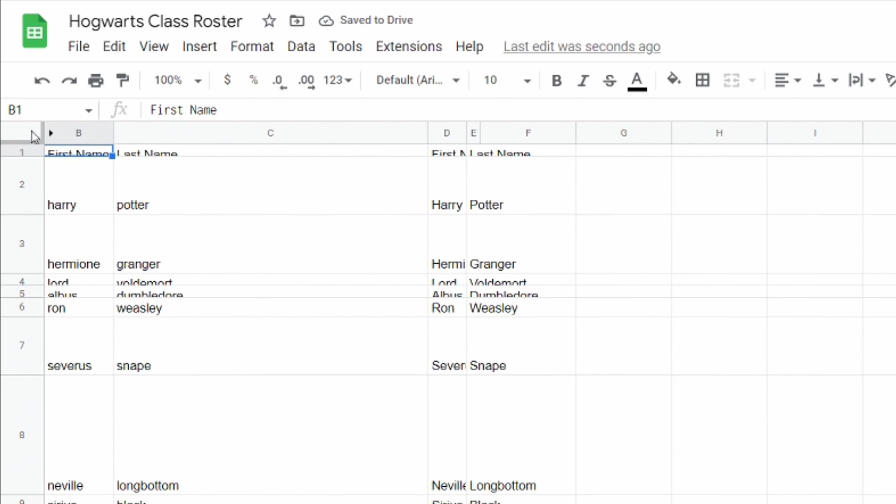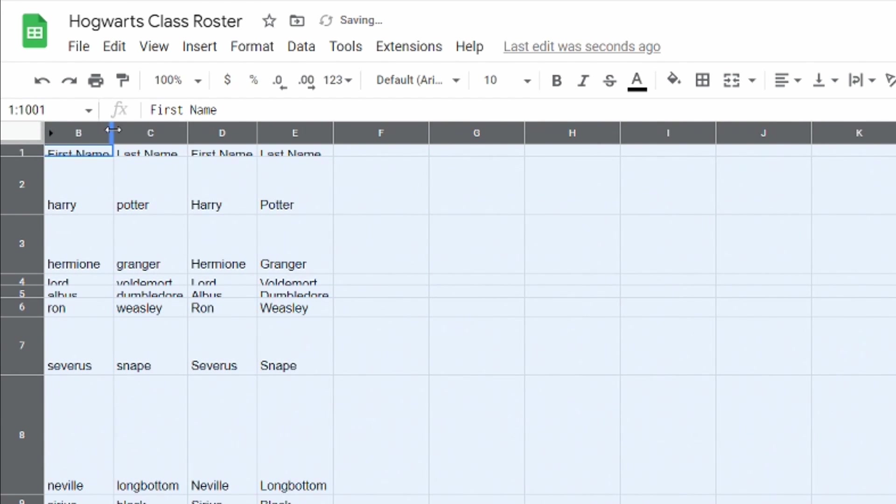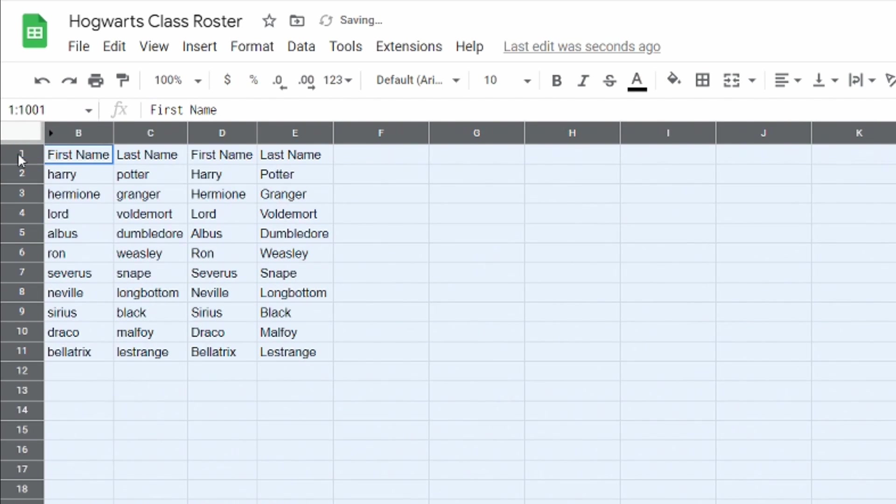But you can also automate that process for the entire sheet by clicking on this corner. So I'm just gonna come over here to my first column and I'm gonna double click on that and you'll see that now all of the columns are auto formatted. And the same thing if I come down here to the first row double click and now all of my rows are also auto formatted.